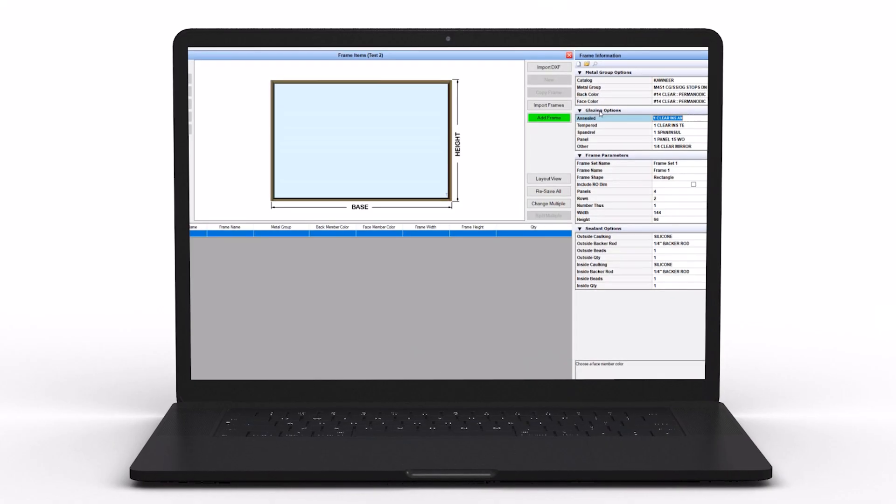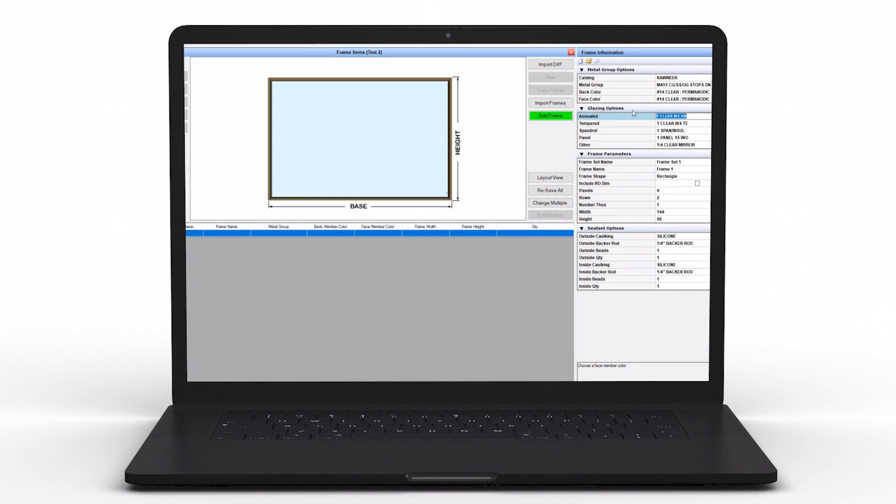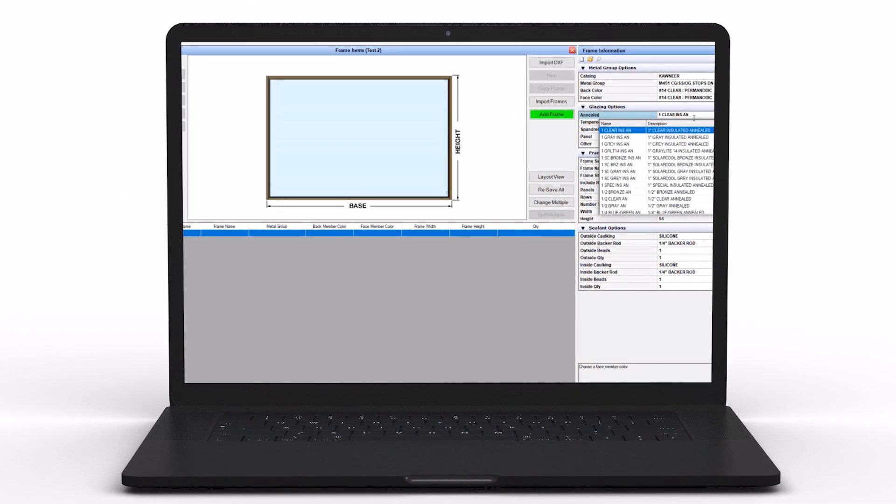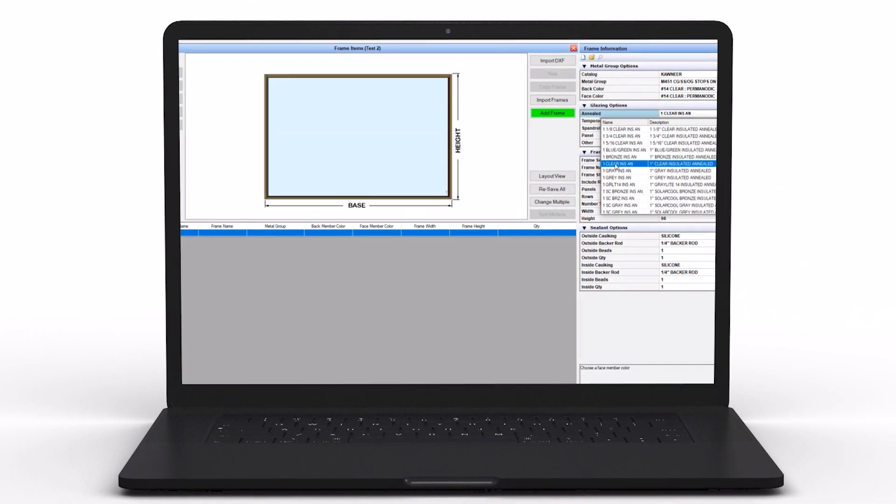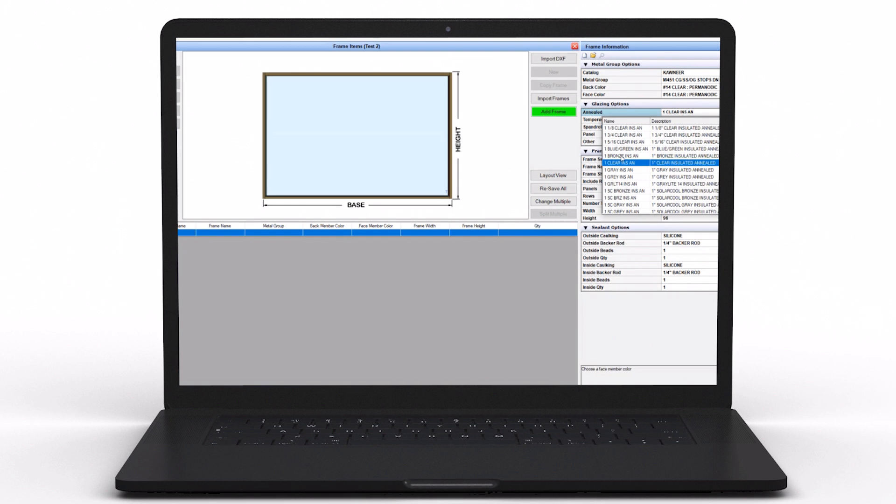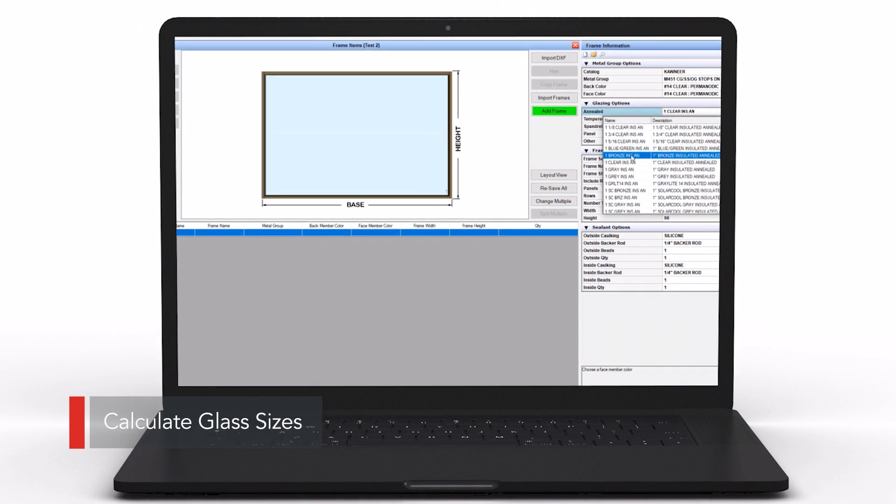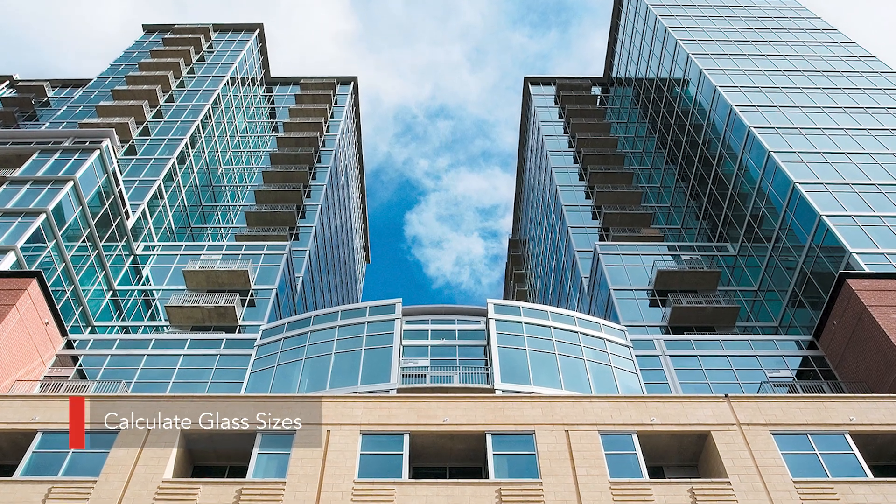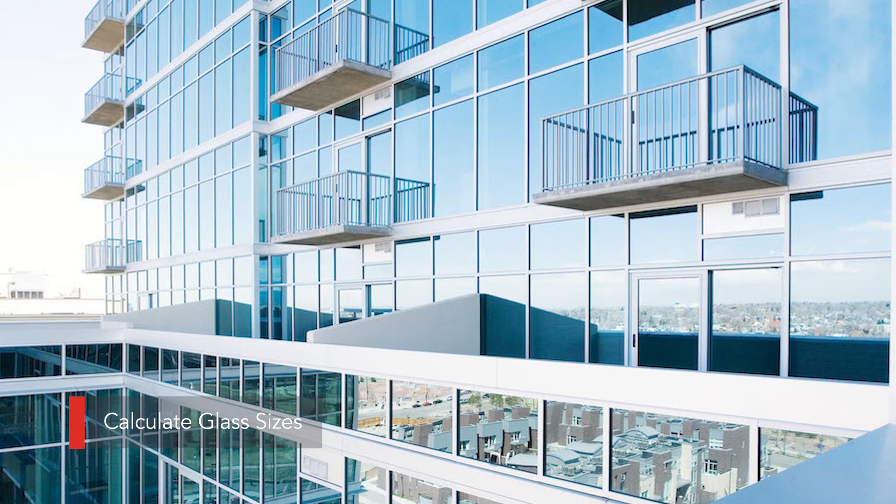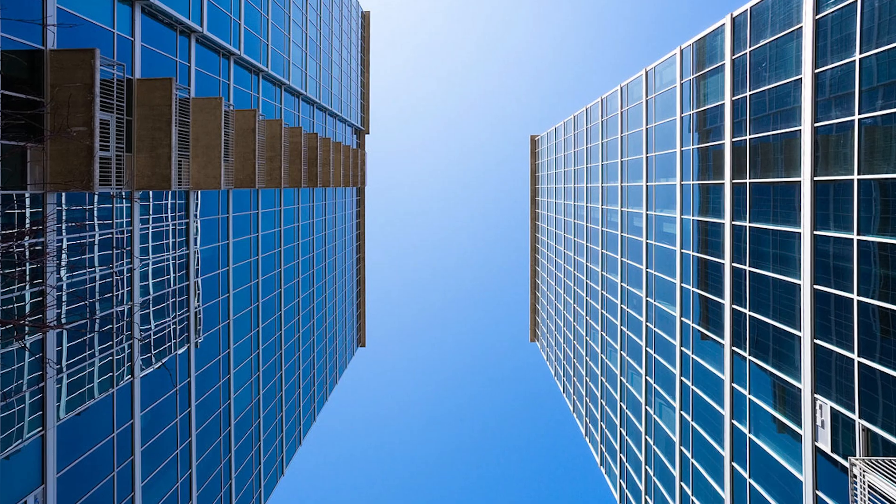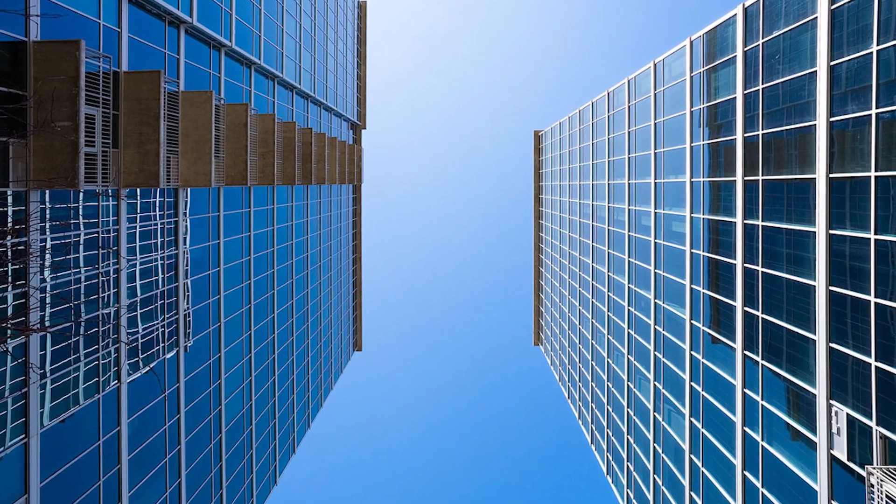One of the benefits of the program is it allows you to pick all your material—metal, silicone, and fasteners—but it also allows the system to calculate glass and give you the right glass size formula, which is based on our engineering documentation. This gives the estimator confidence to know that the glass sized is per our installation and fabrication instructions.